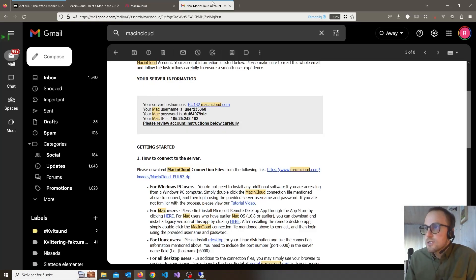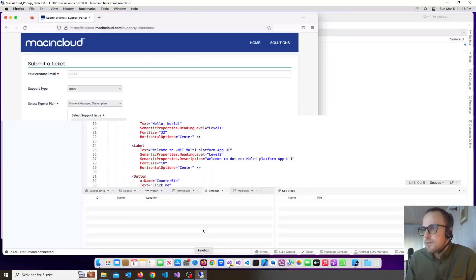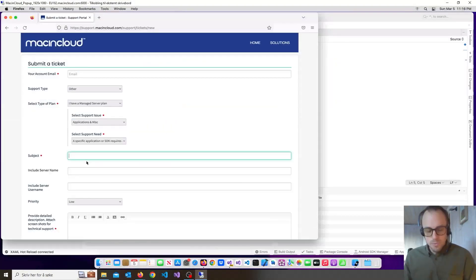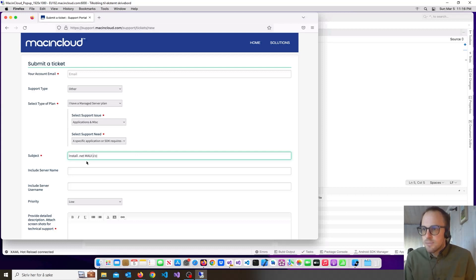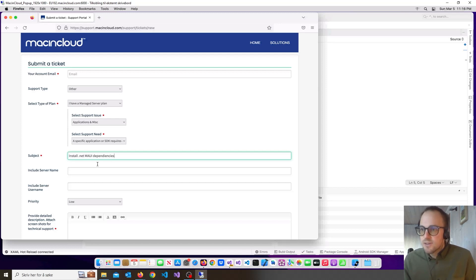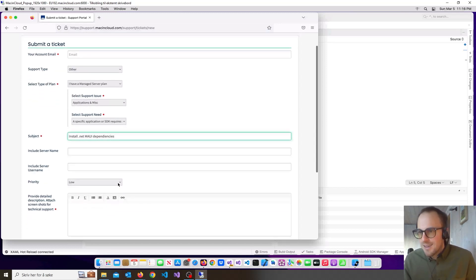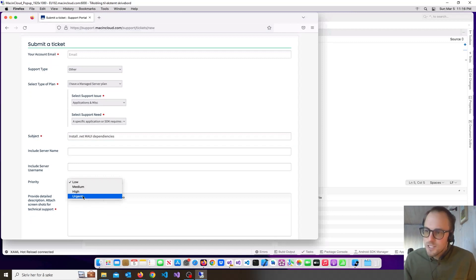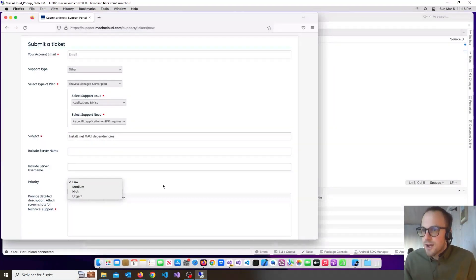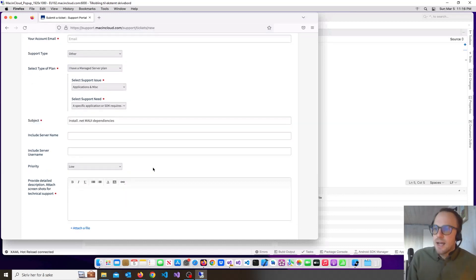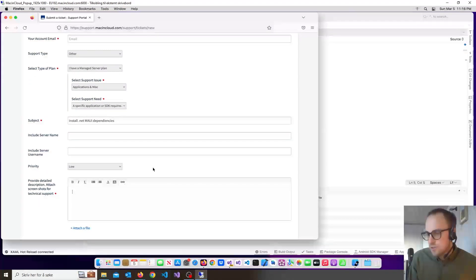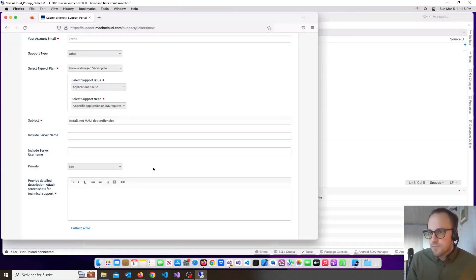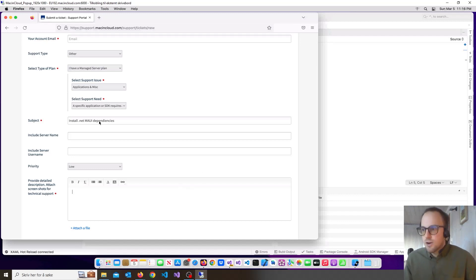So let's just see here. There you go. Subject: Install .NET MAUI dependencies. Yeah, write it right. I wanted it urgent, but you can see how your priority is. And just say that the dependencies for .NET MAUI to use Visual Studio is not ready on my server. Please help. There you go.